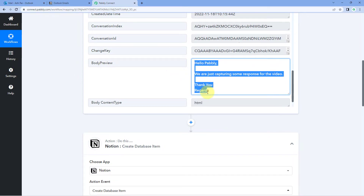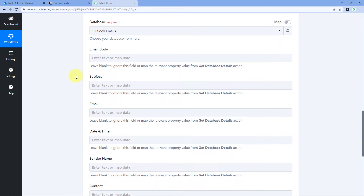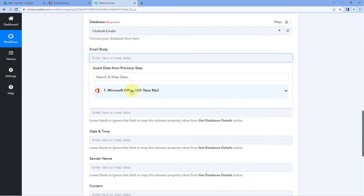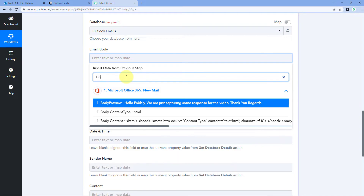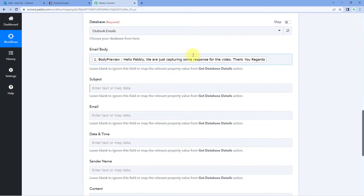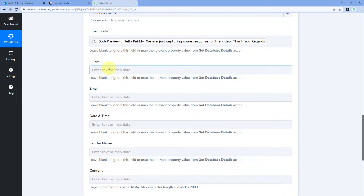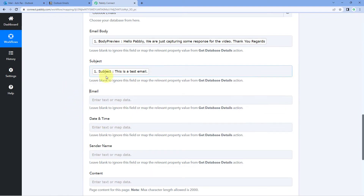The mapping process is simple: click on a field and from the dropdown, select the corresponding Outlook response. Select Body Preview and it will be mapped. Whatever email body data we receive from Outlook will automatically be added in our Notion database. Next, for the Subject field, click the field and from Outlook responses, select the subject response and it will be mapped.